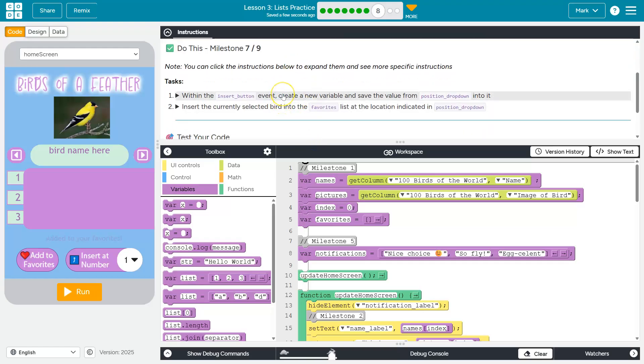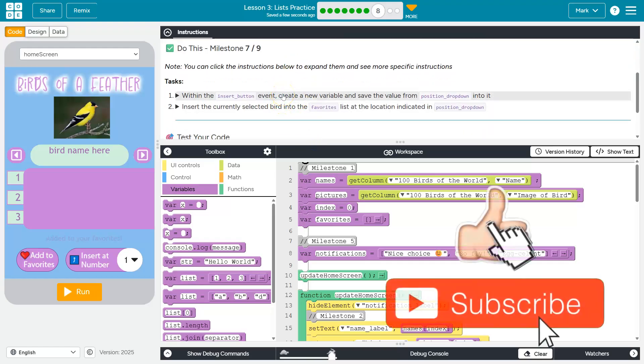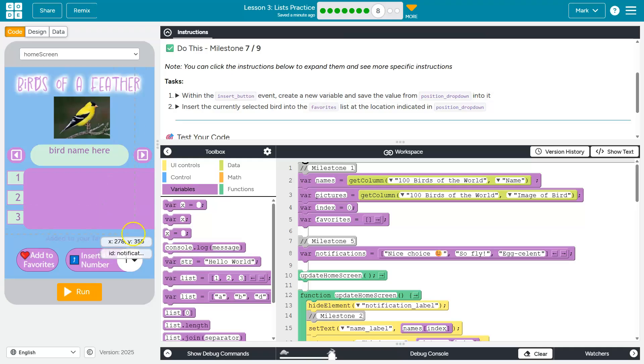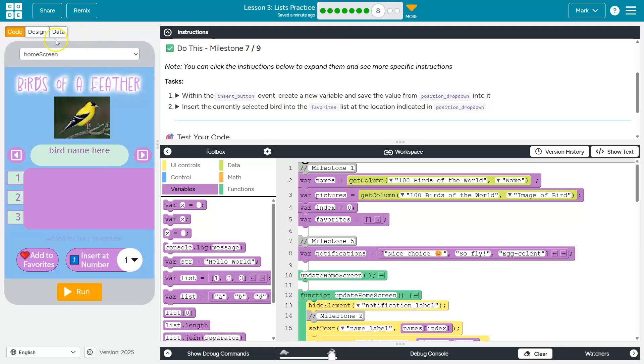So within the insert button event, create a new variable and save the value from the position drop down into it. Alright, insert at number.